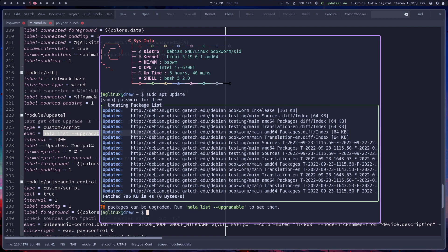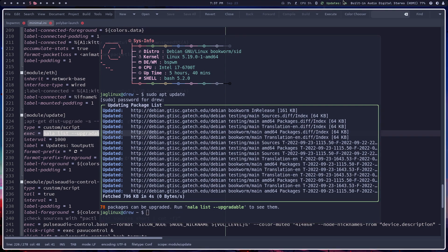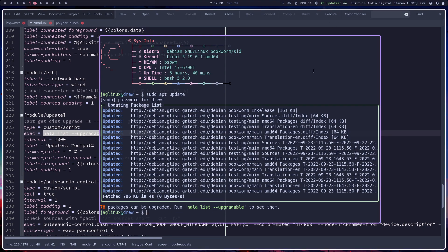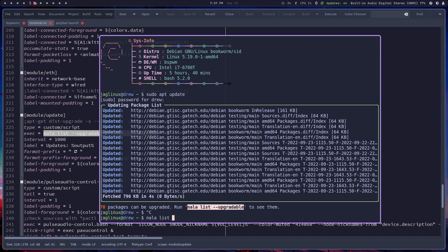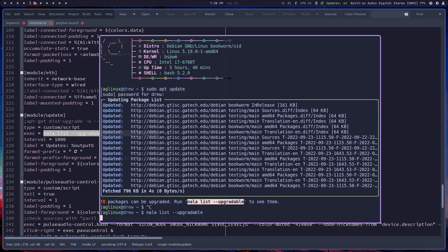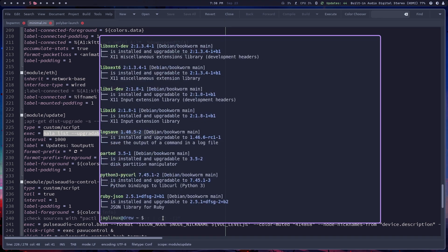Now it's 78 packages now. So it's actually, there's going to be, this is going to change up here in a second, but if you list them. So if I just take this, and I say Nala list upgradable.